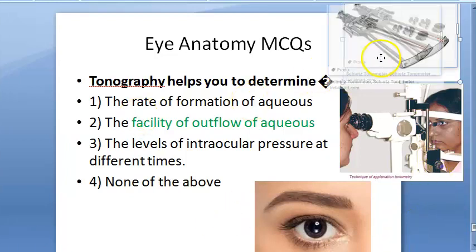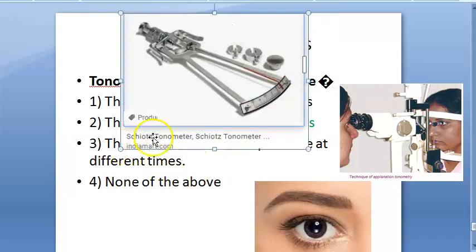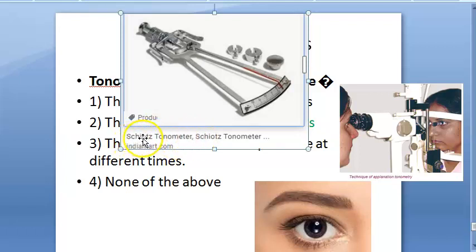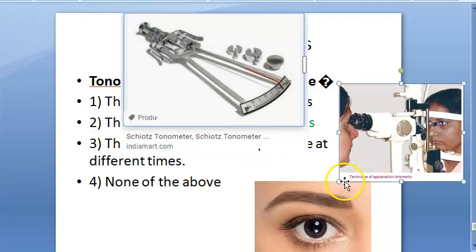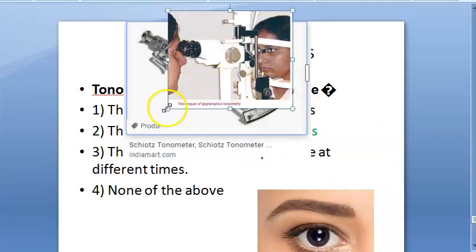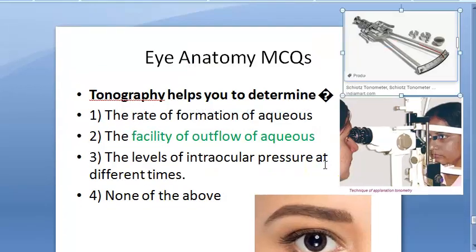There are different types of instruments here — there is the Schiotz tonometer and the aplanation tonometer.